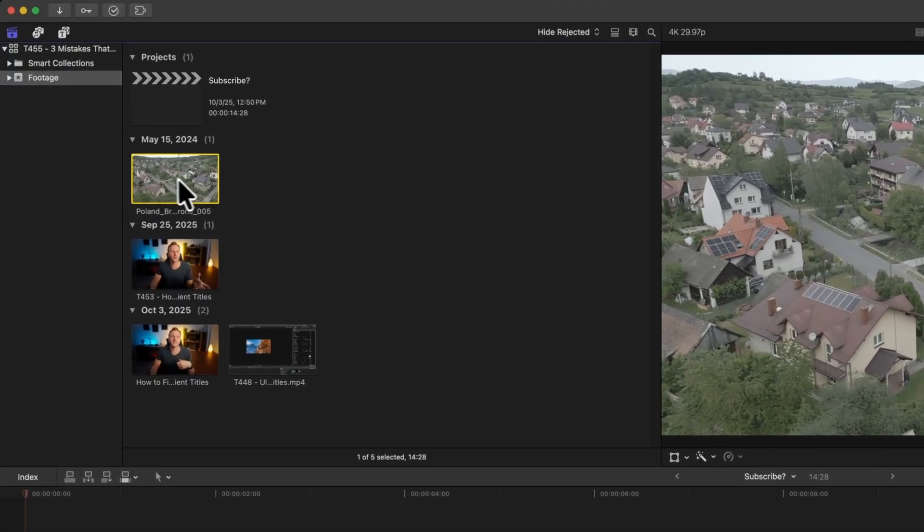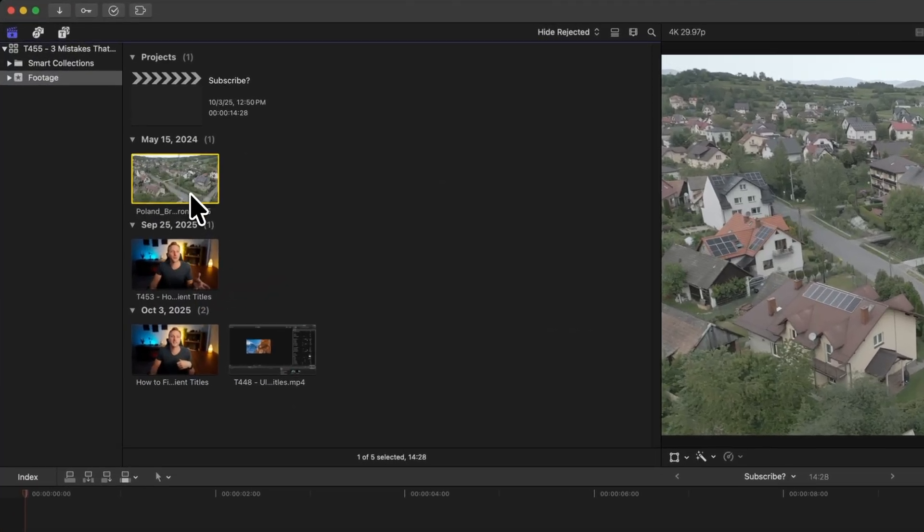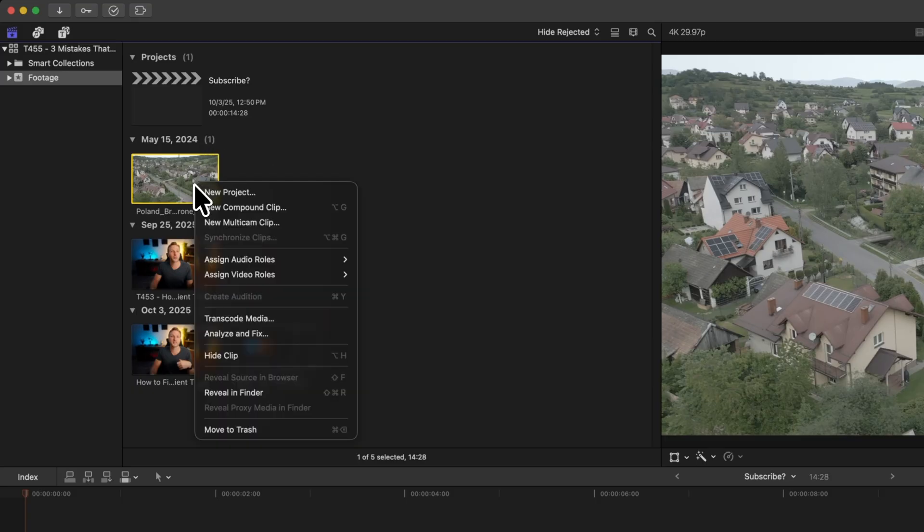The second thing that's likely killing video performance in Final Cut Pro is your video codecs. If you're working with something like a DJI drone or even a GoPro, oftentimes a lot of these more action-oriented cameras are filming in codecs that are extremely difficult for Final Cut Pro to work with. I have this very simple drone shot that my buddy Brad West filmed in Poland, and all I'm going to do is right-click on it.